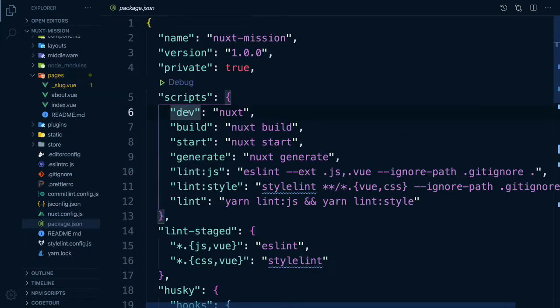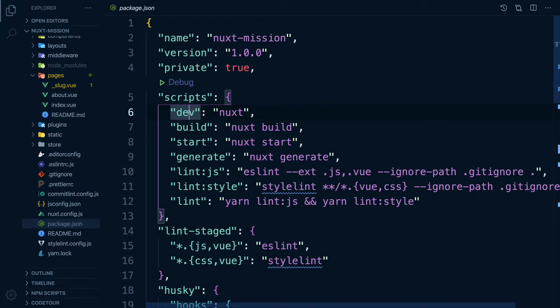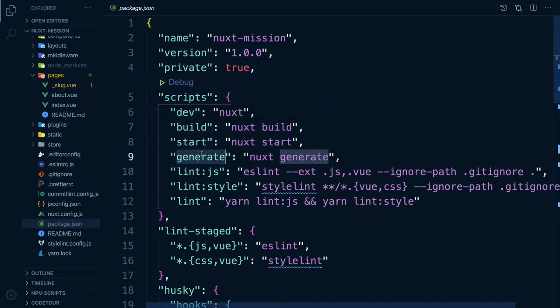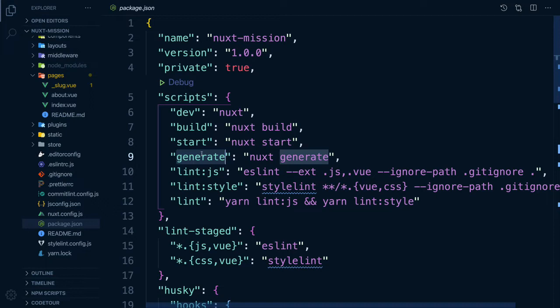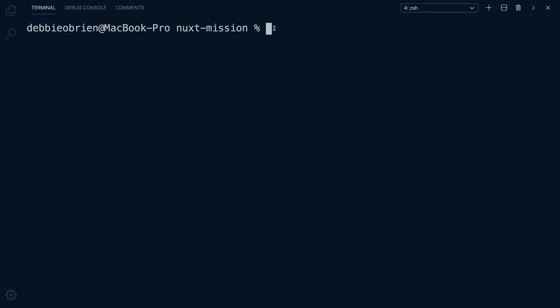Let's have a look at the commands available to us in our package.json. These commands have already been set up for us when we used Create Nuxt app. Now we've already used the dev command to launch Nuxt in development mode. What we need next is the generate command, which will generate our application so we can easily deploy. Let's do that.